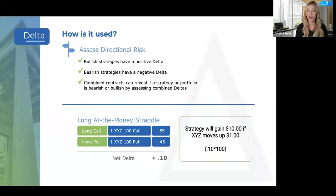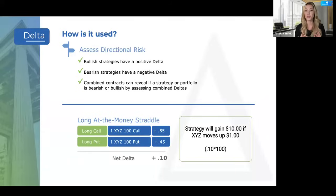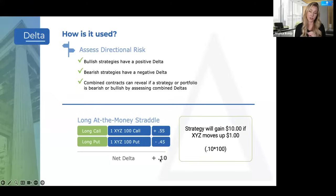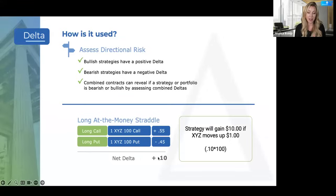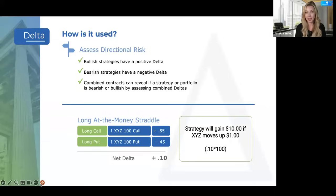An at-the-money straddle is always a great one to use because it's commonly used to trade around earnings. If you really want a neutral strategy, you need a delta that's essentially flat. This at-the-money straddle has a slight directional bias to the call side because it's slightly positive — ever so slightly, still very neutralized — but it gives you an indication of directional risk. This makes sense for an ATM straddle because it's profitable as long as the underlying moves more than the net premium paid in either direction.